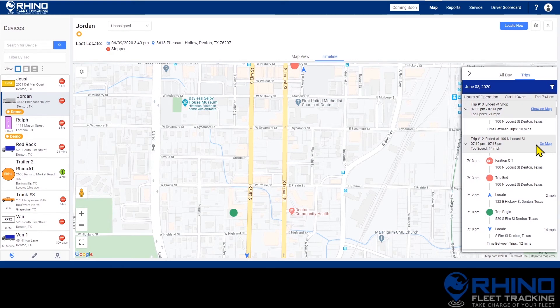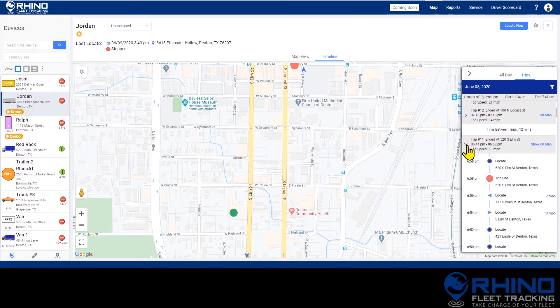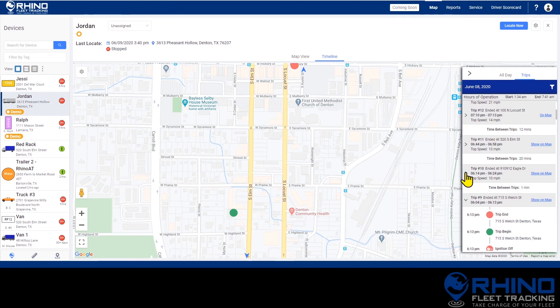Each trip will provide some additional information in the gray area at the top. It will show the address where the trip ended, the time the trip started and ended, and the top speed for the trip. Clicking the arrow on the left side will collapse the trip in the list, allowing you to easily see the entire day at a glance. As with the all day view, you can choose a previous day or change your filters by clicking on the filter icon.